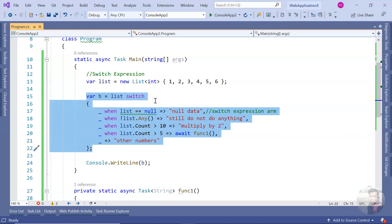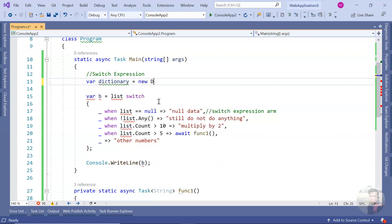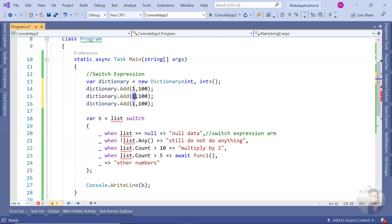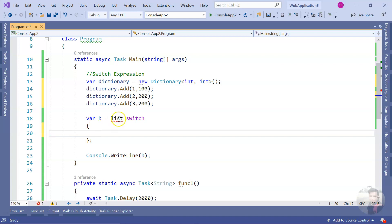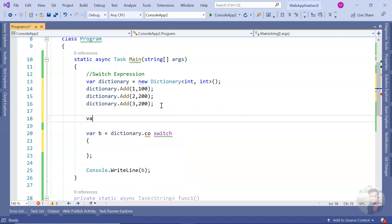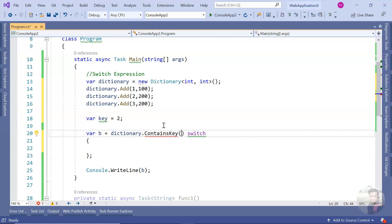Now let me show you one more thing — the dictionary use case. Let's take a very simple dictionary and put some values into it. One thing we can do here is check whether the dictionary contains a key or not. Say I need to get a value for key `2`: I can do `dictionary.ContainsKey(2)`, which returns a boolean true or false.